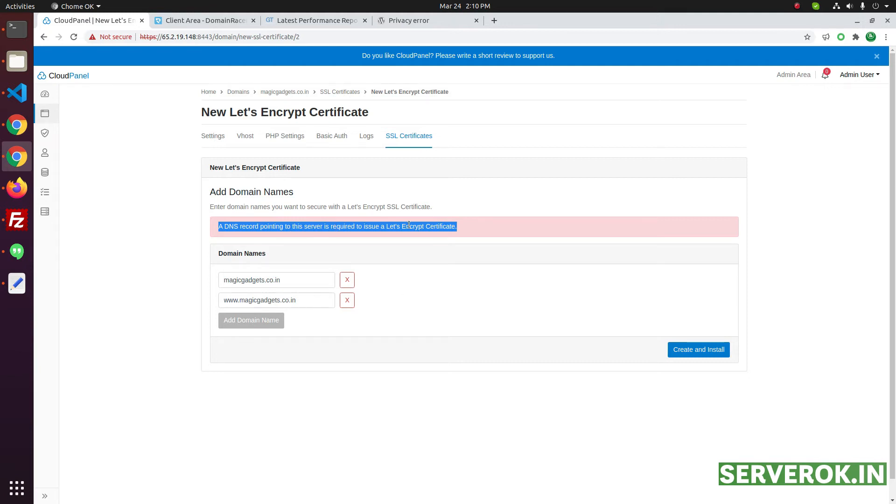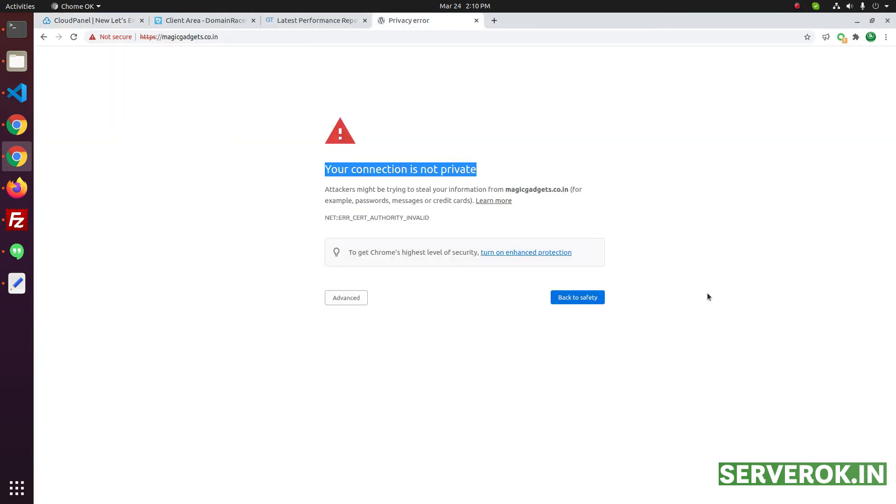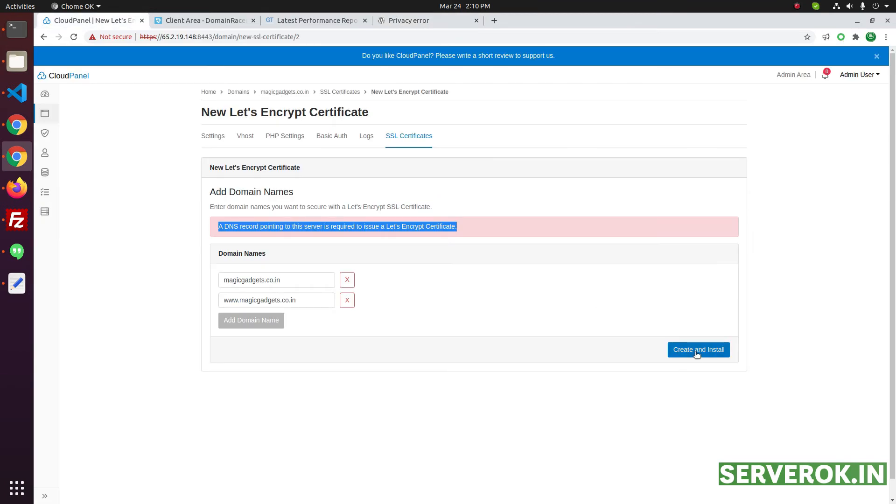This is already pointed to the server, that is why we're getting this insecure warning here. Click on create and install.